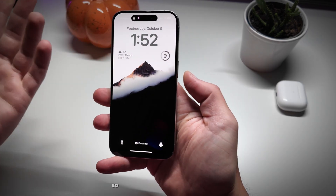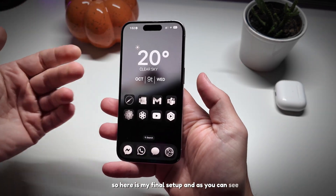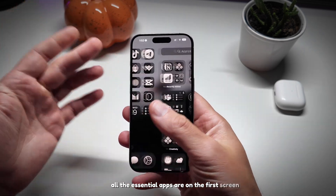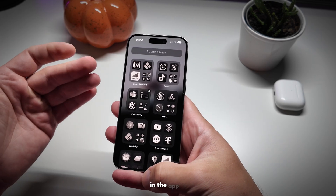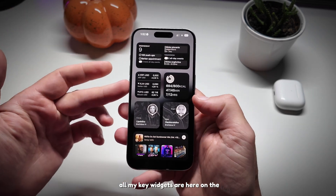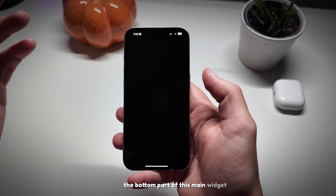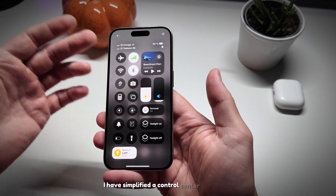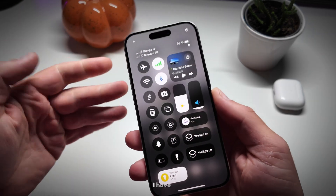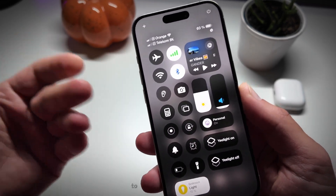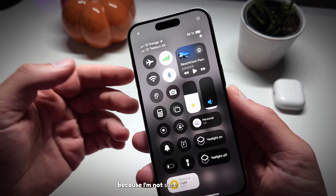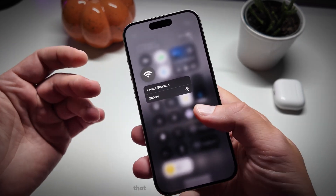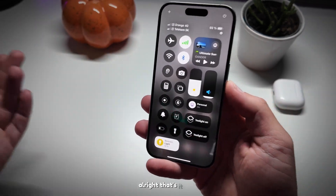Here is my final setup. I've kept only work-related apps on my home screen — all the essential apps are on the first screen and everything else is tucked away in the App Library. All my key widgets are on the left, and I've also customized the bottom part of the main widget so that tapping it takes me straight to my calendar. I've simplified the Control Center to a single page for a more minimal look, and tweaked the connectivity controls in the upper right to match the iOS 17 style, since iOS 18 removed the single Wi-Fi toggle button. I created a shortcut that turns Wi-Fi on or off instead.